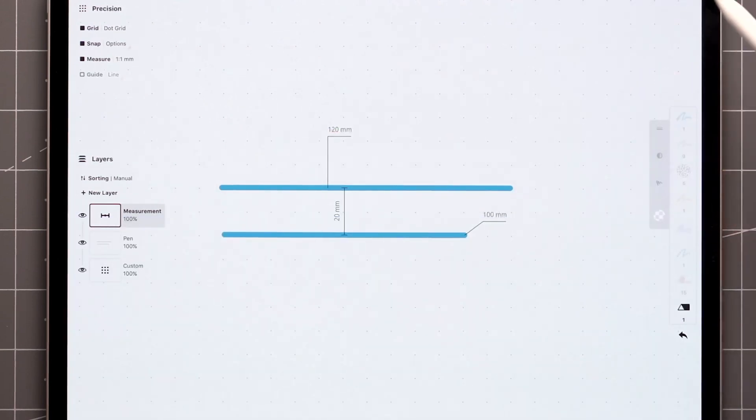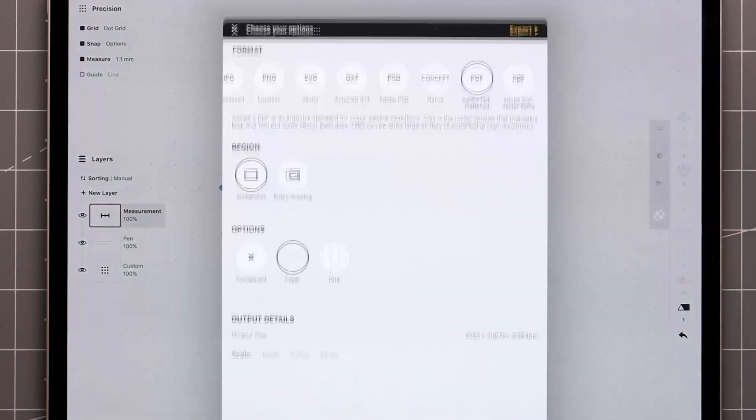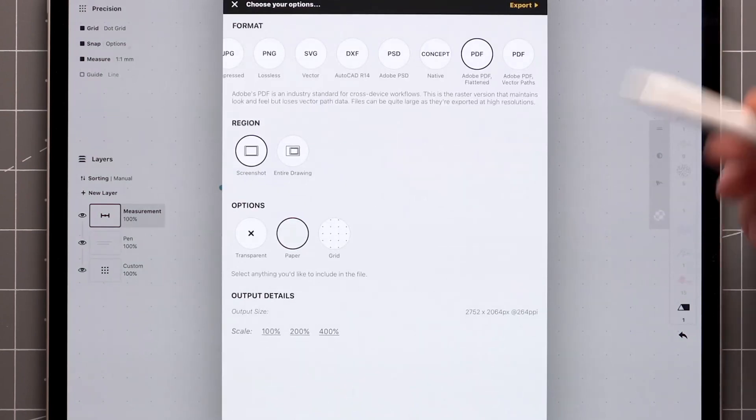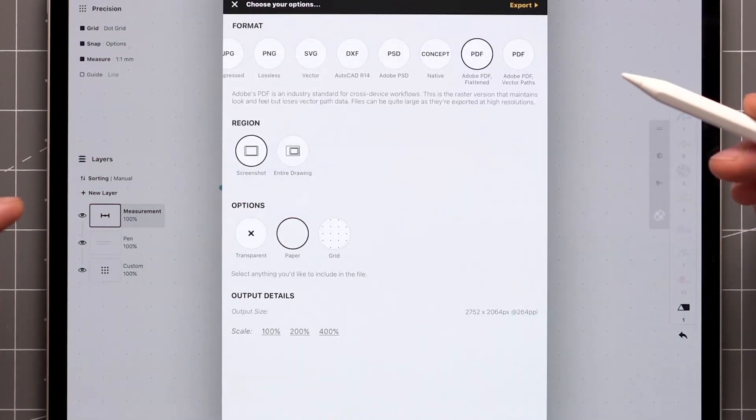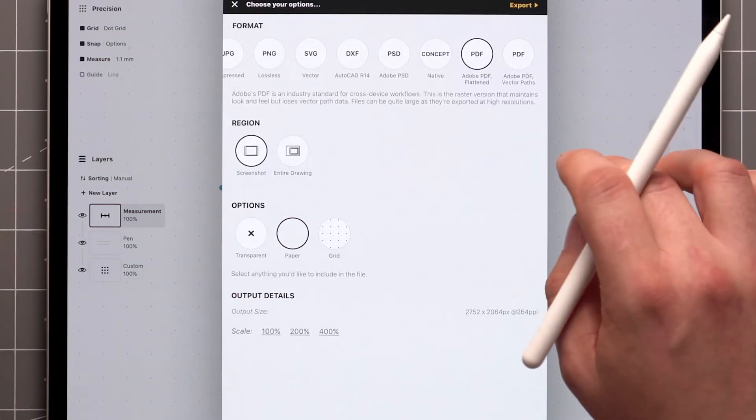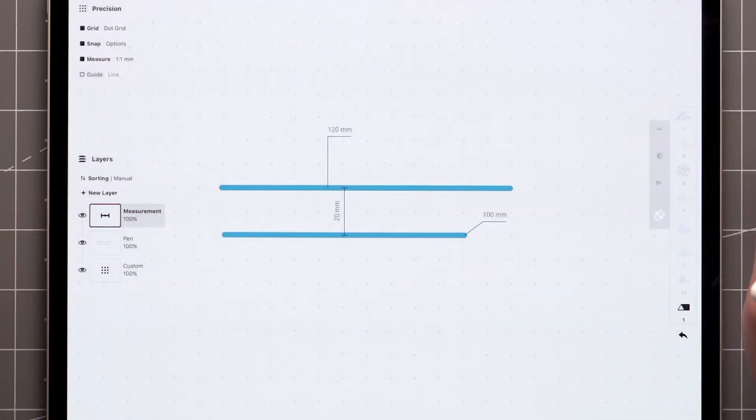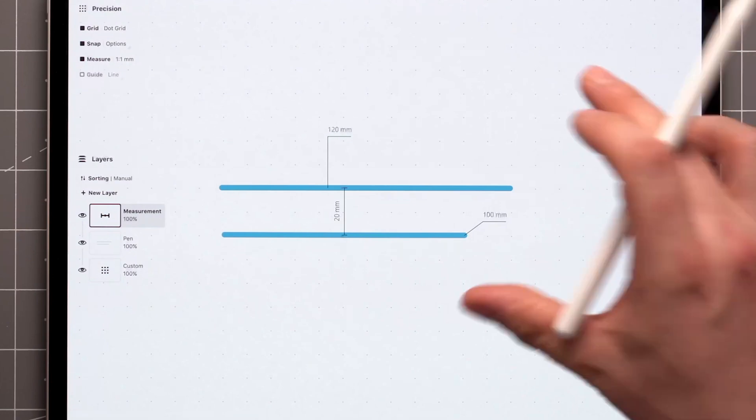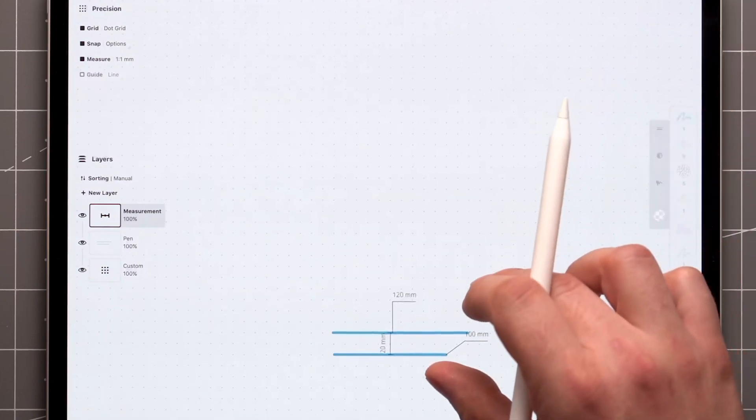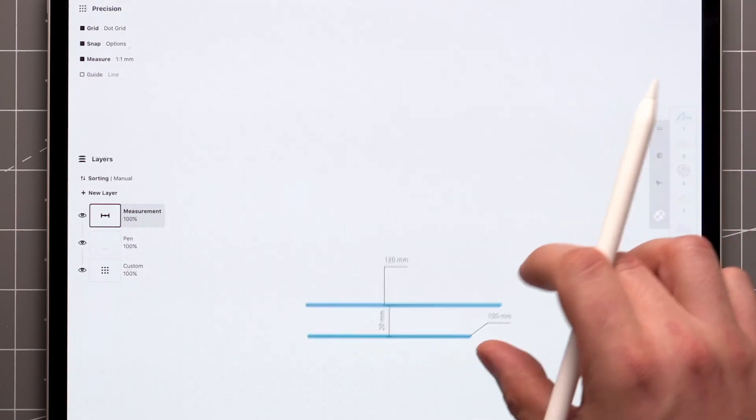When you're ready to export, all the labels will be included as long as Measure is active and the measurements layer is visible. They adjust to scale so they'll remain readable no matter the zoom level.